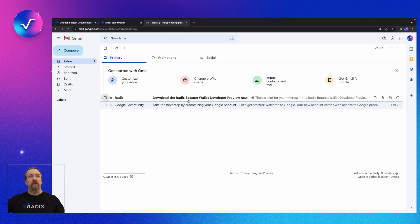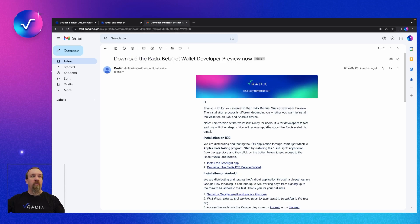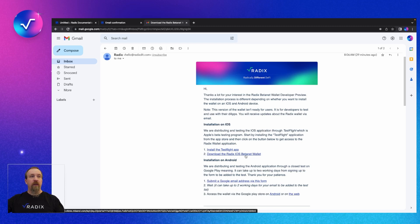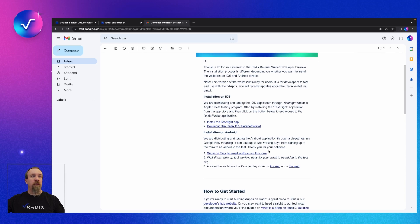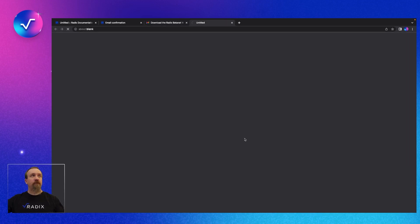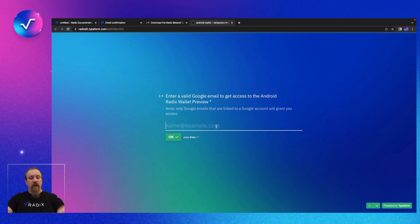You should get an email from Radix like this: 'Download the Beta Net Wallet Developer Preview'. Let's jump into that. We've got some additional instructions to follow. For iOS you're going to want to install TestFlight and set the wallet there. For Android we've got one more thing — follow this link to submit a Google email address again. This is where using a Google account is important. Submit your Google account for the Android preview.